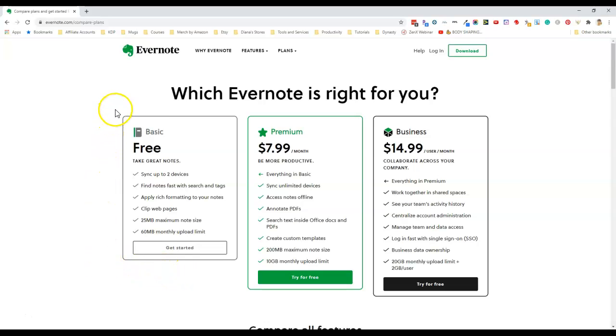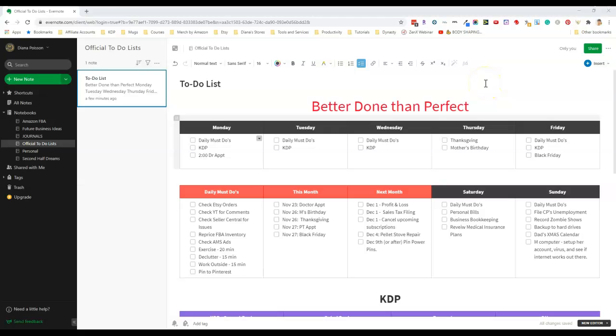It's the one that I'm using and I've been using this one for the last few years. This is my to-do list that I have inside of Evernote and it's a pretty simple to-do list.